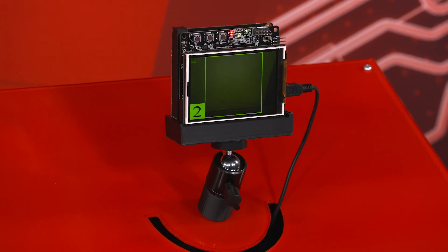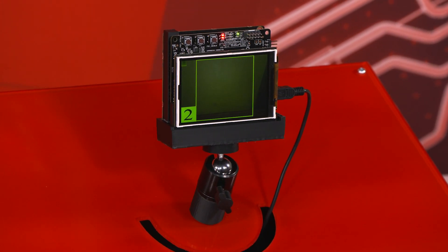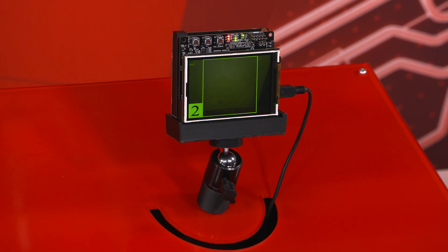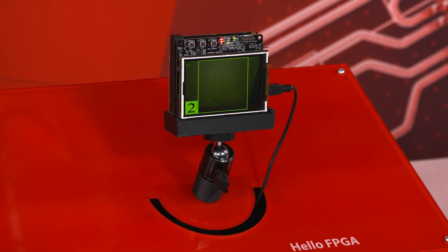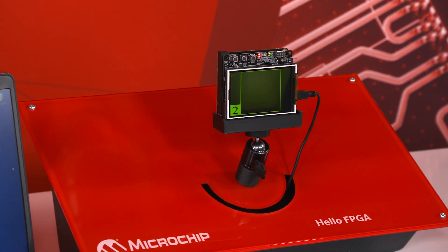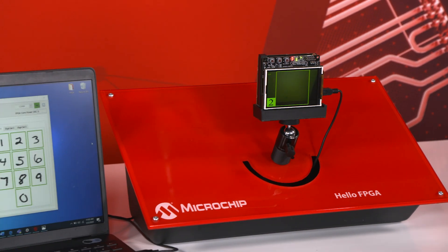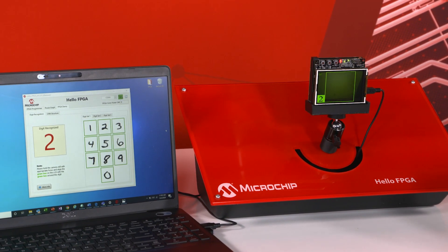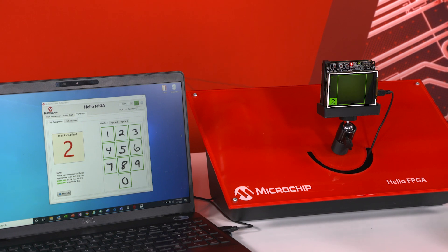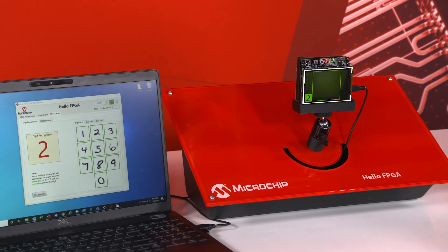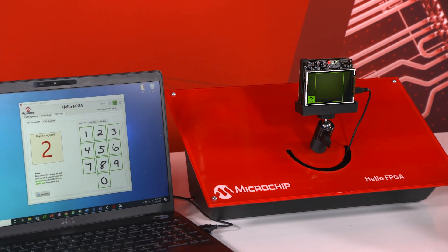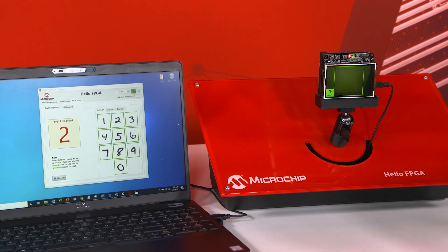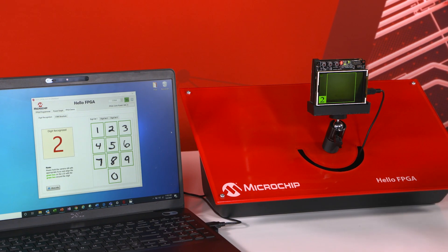Okay last but certainly not least is going to be our artificial intelligence digital recognition demo. Now with this demo we're using a convolution neural network that has a built-in 10 classes. Now those 10 classes are going to range from 0 to 9 and it's going to use those 10 classes and the FPGA parallel processing capability in order to recognize the digit in real time.